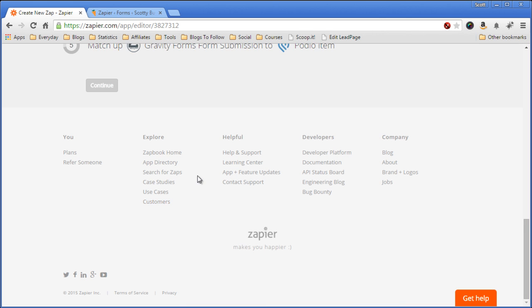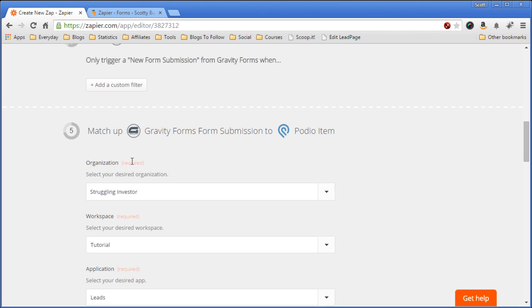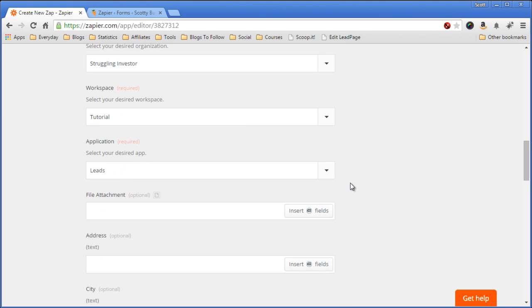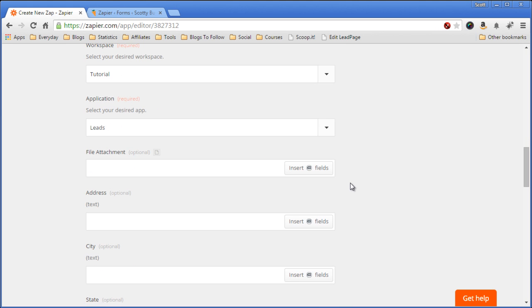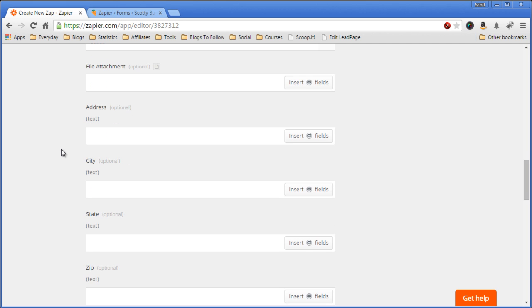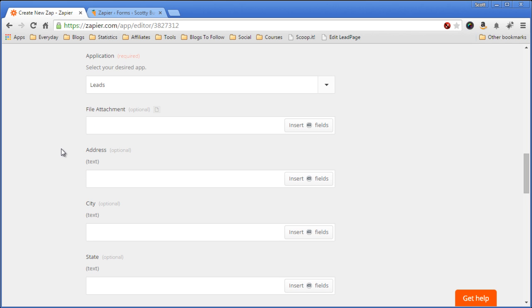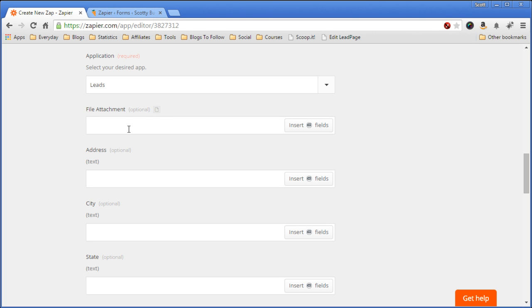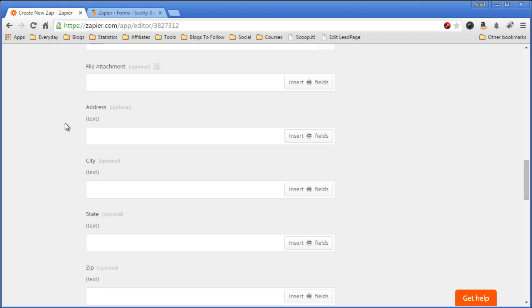And then it will load the app's data into this Zapier form so you can then match up the submission forms on your Gravity Form website and place them into your Podio fields. So there's no file attachment, I don't know why they add that in there, but we don't need it.